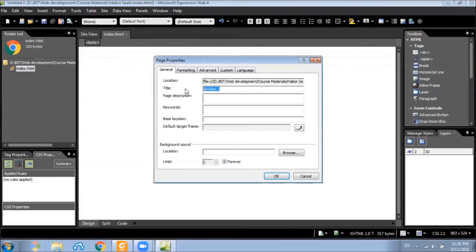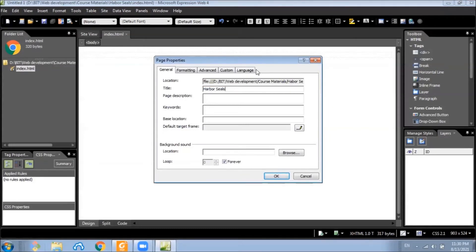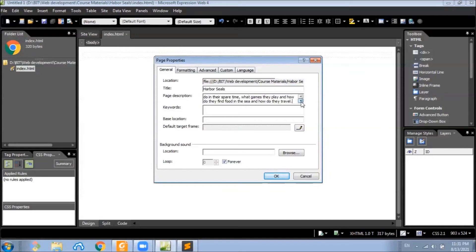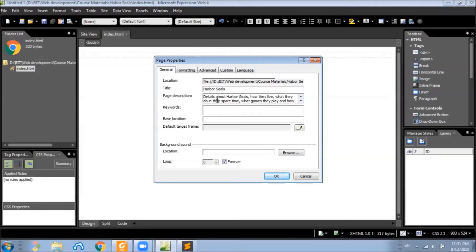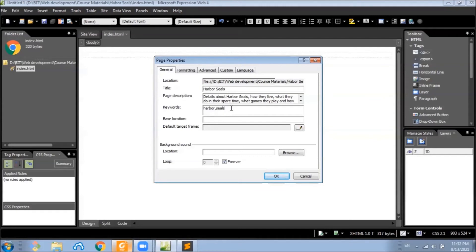So in this case, we will name this as Harbour Seals. And also we will need the page description. Let's put a page description here. Usually it's good to have a description for about 155 to 160 characters long. We can add keywords like harbour and seals, and some more if you want.